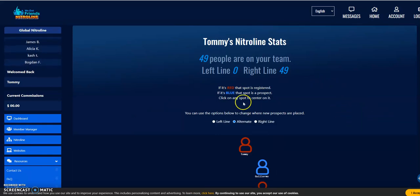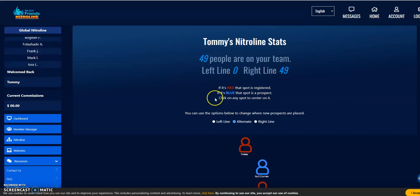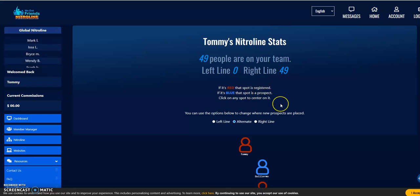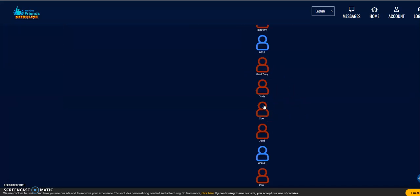To begin with, red means someone that is fully registered. If it's blue, that dot is a prospect. And you can click on any of these to center on it. That's me. As you can see, the red ones here are fully registered.